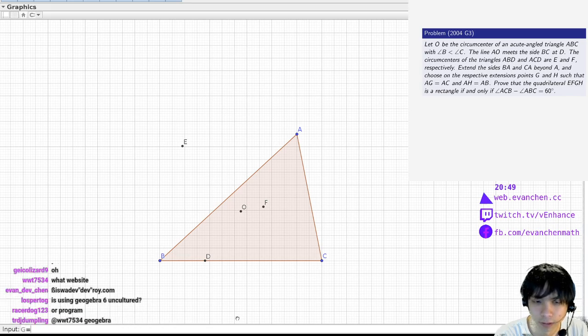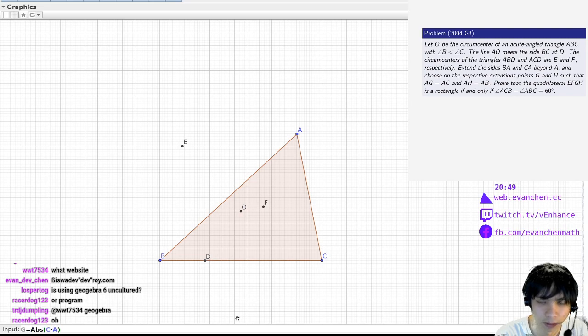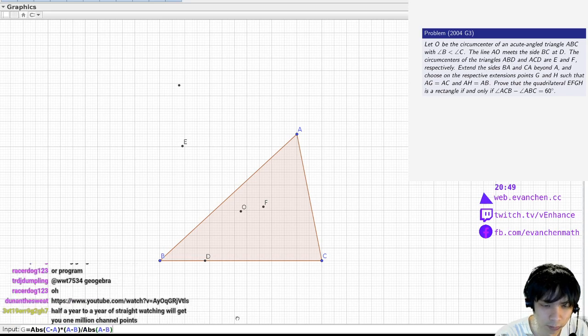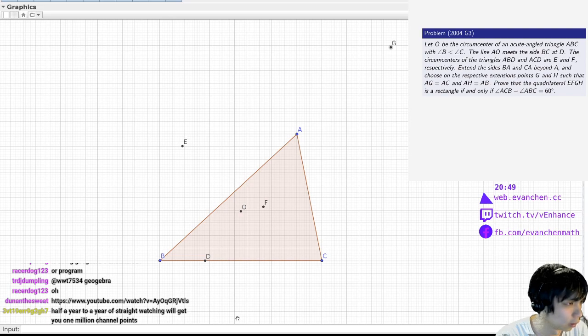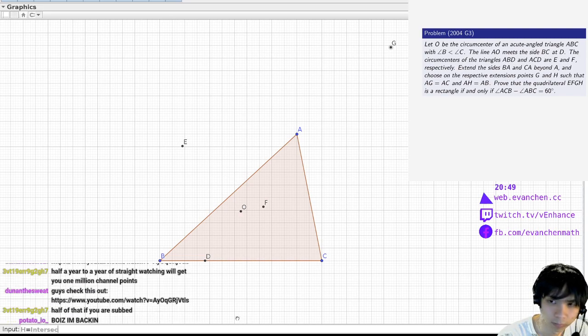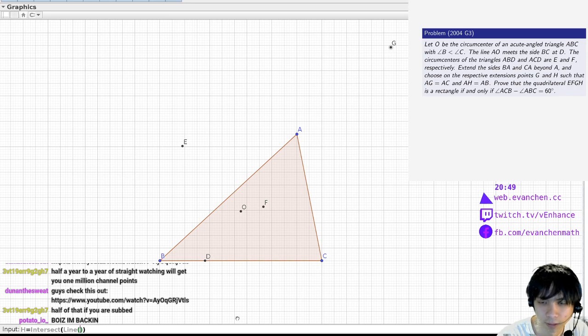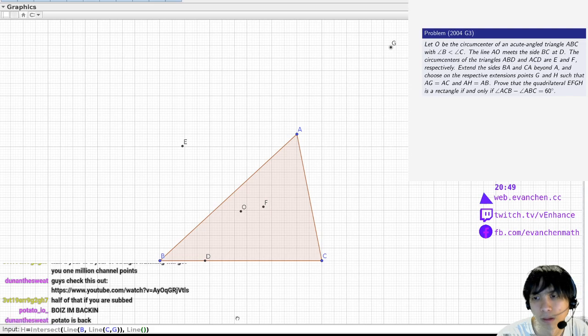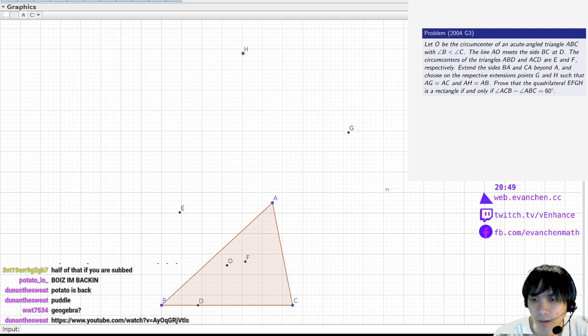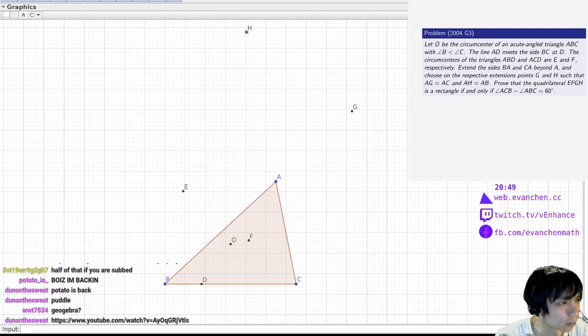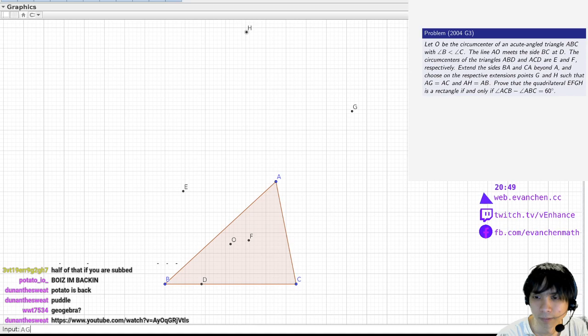So G is absolute C minus A times A minus B over A minus B plus A. And then H is... line A, C. Okay, so that's the picture. It's kind of a weird picture. It's hard to see.